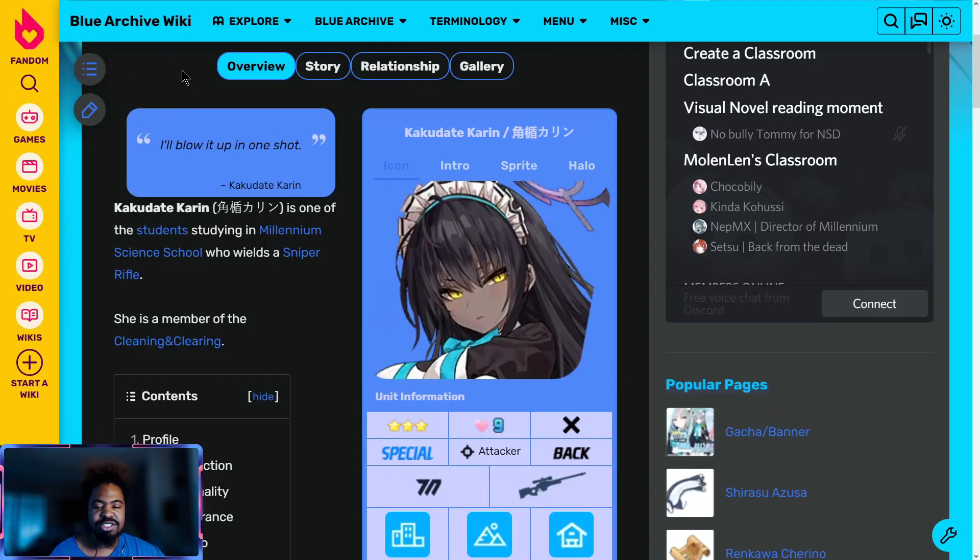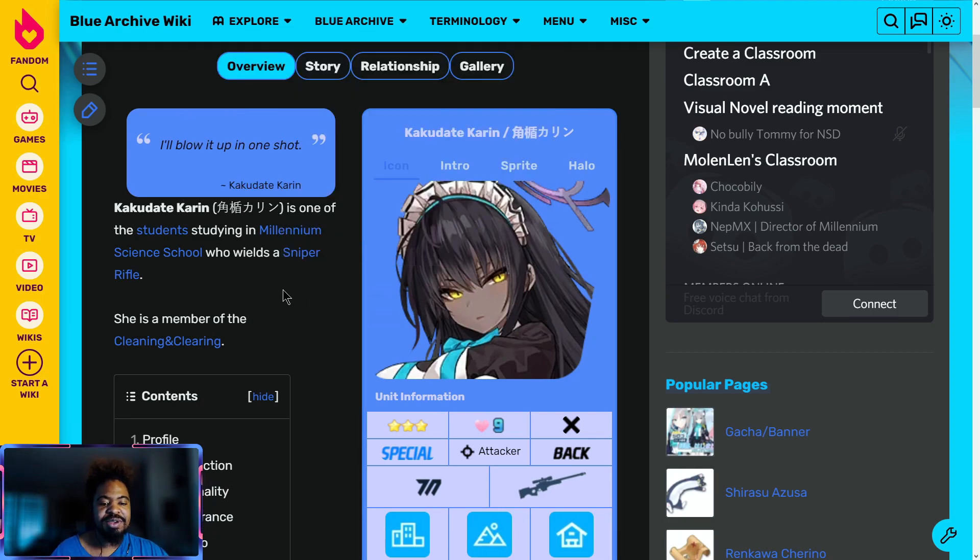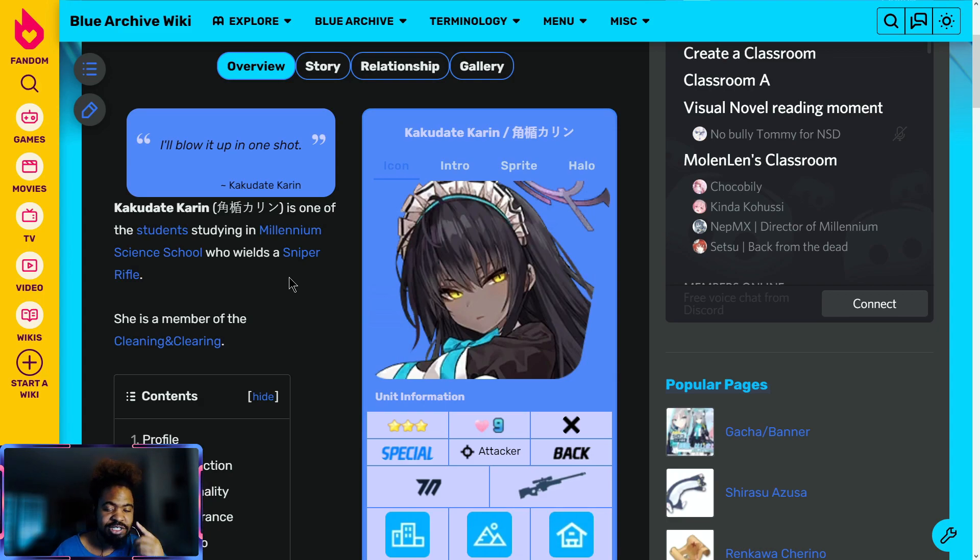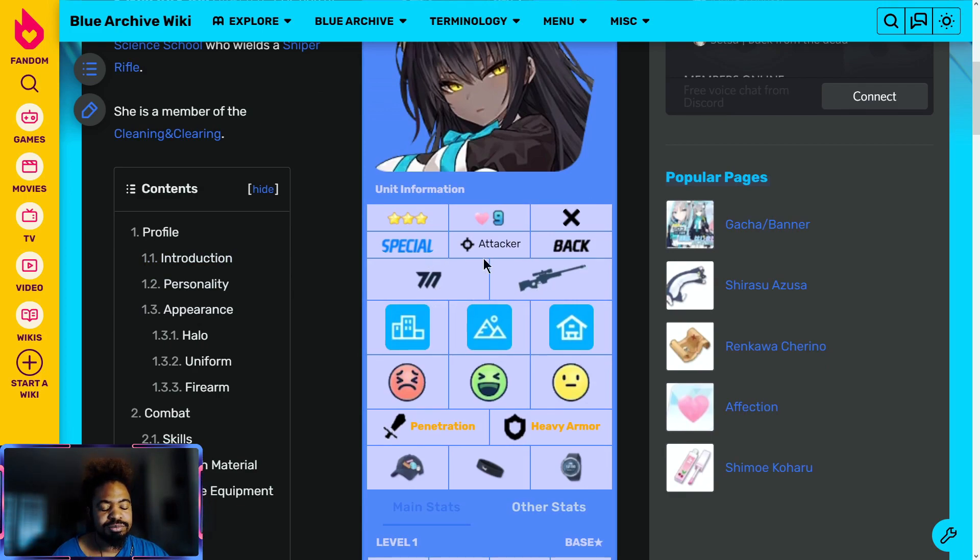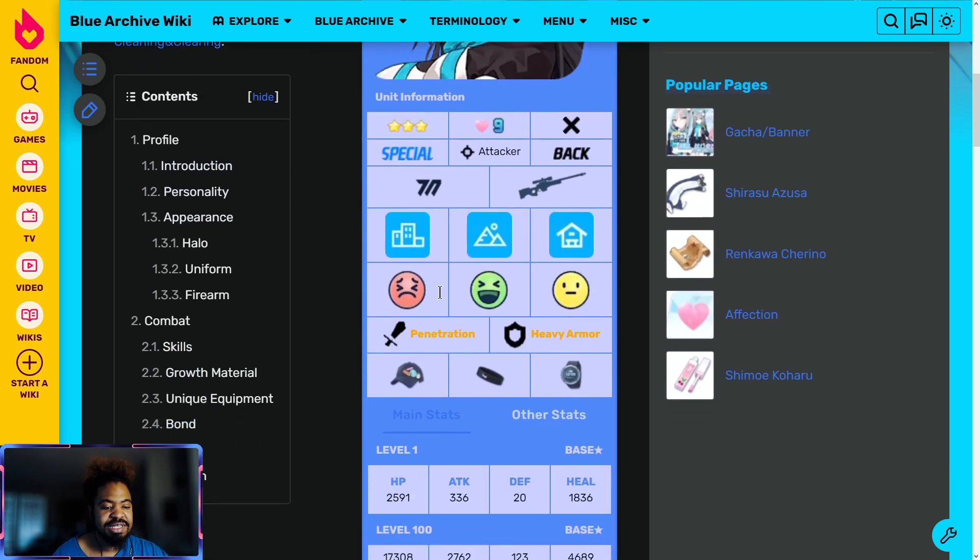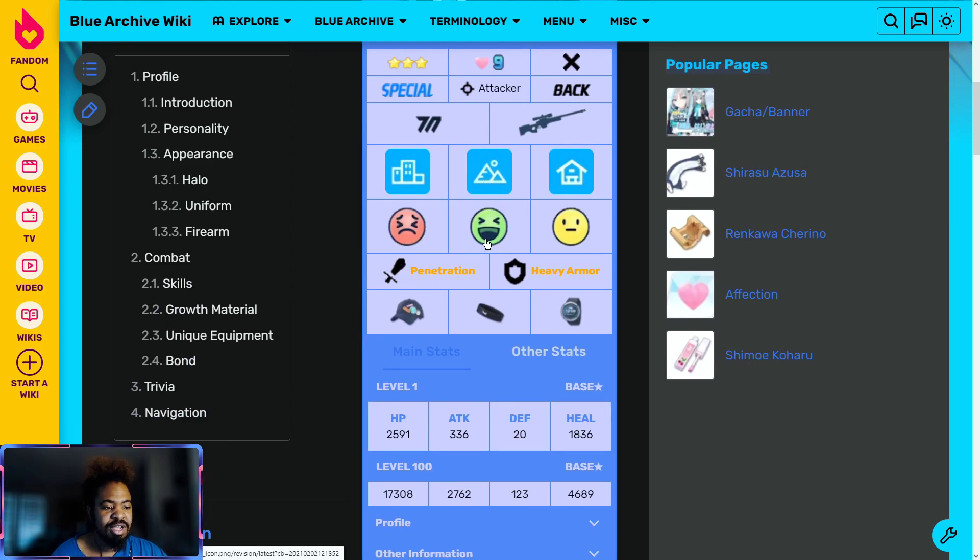So I know most of us know about Karin, but I'm gonna go over her real quick. There's not too much to really say about her other than what we already know. Anyway, she is from the Millennium School, which is unfortunate because we just had four back-to-back. She's a sniper rifle though. She is a special unit off-field, but she's an attacker.